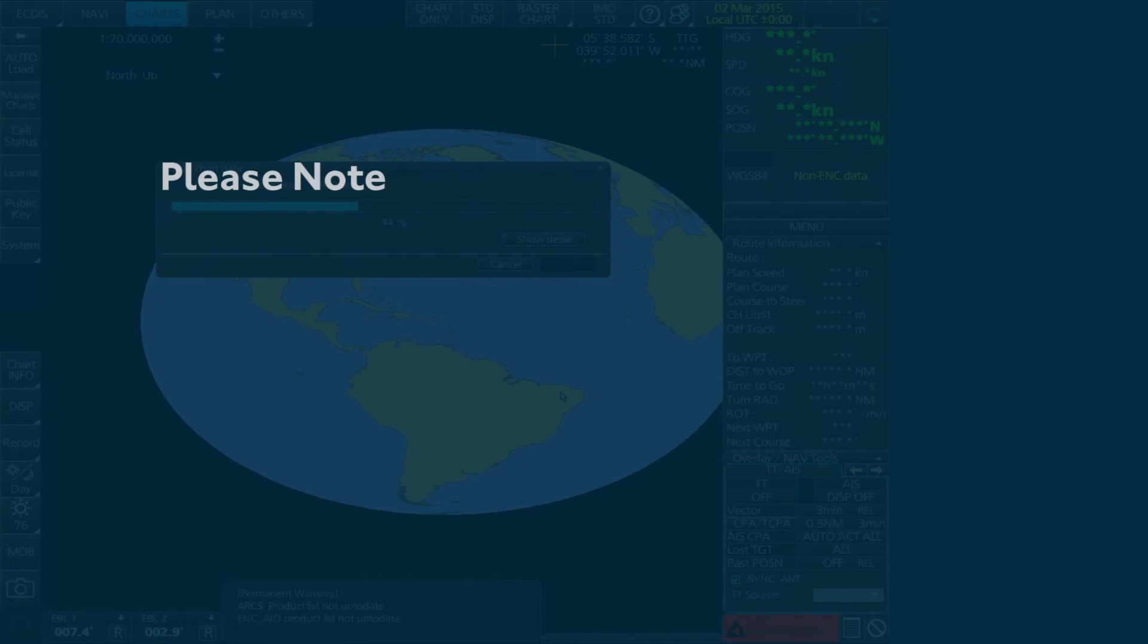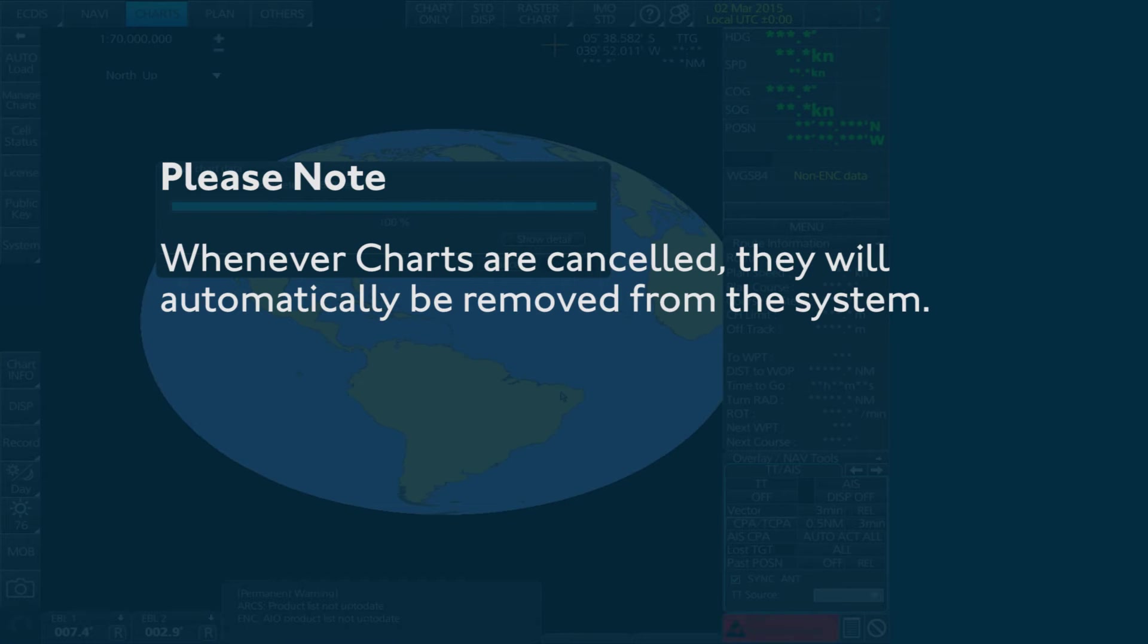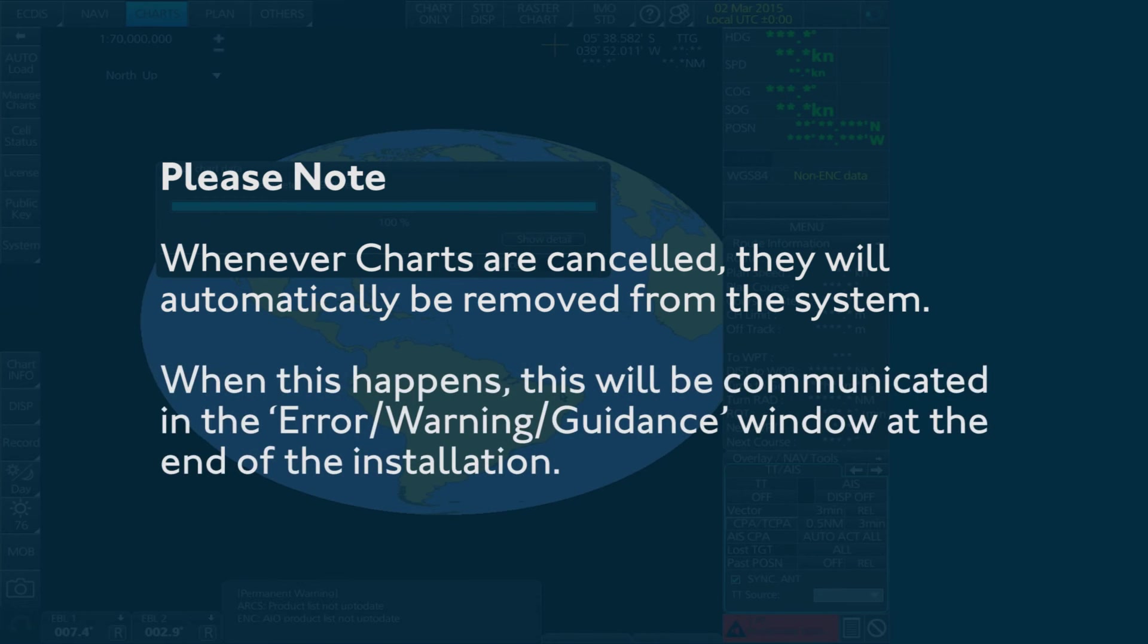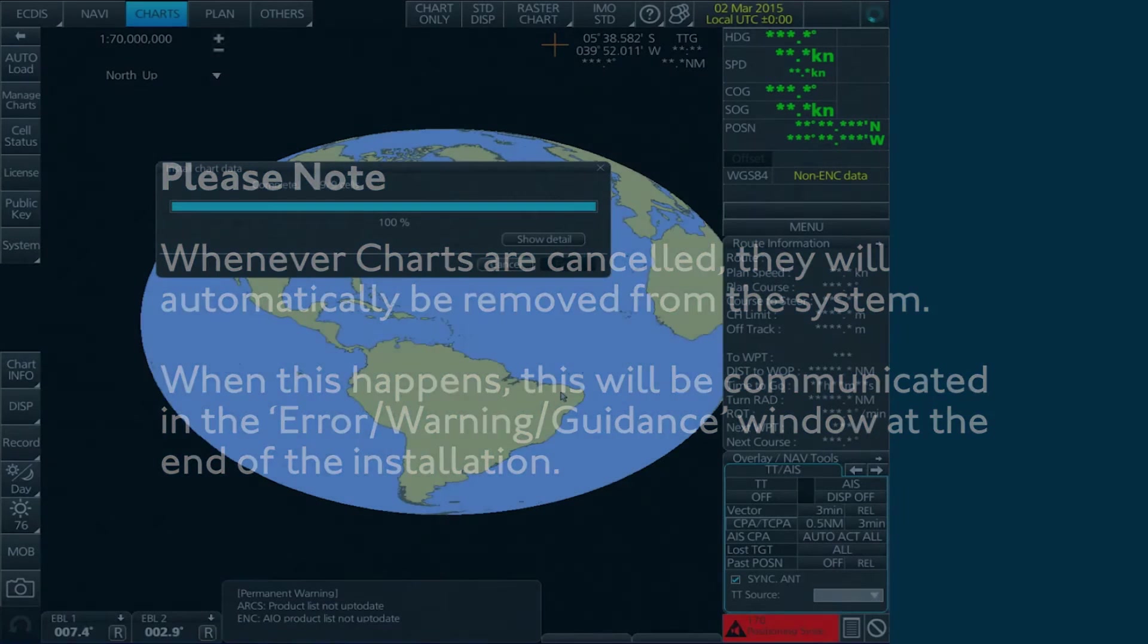Please note: Whenever charts are cancelled, they will automatically be removed from the system. When this happens, this will be communicated in the Error Warning Guidance window at the end of the installation.